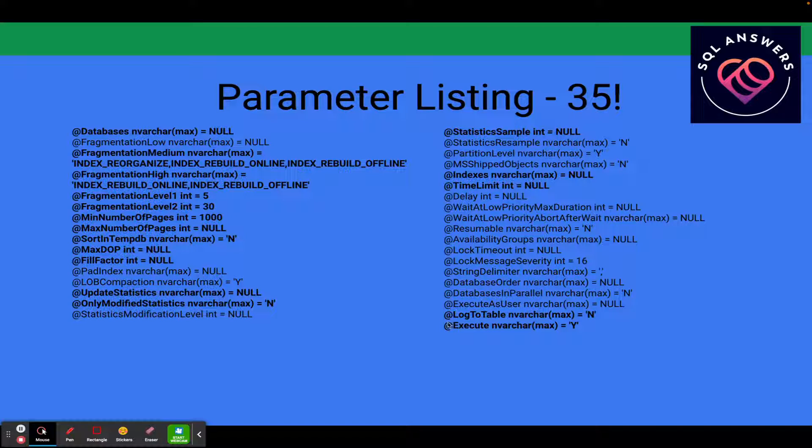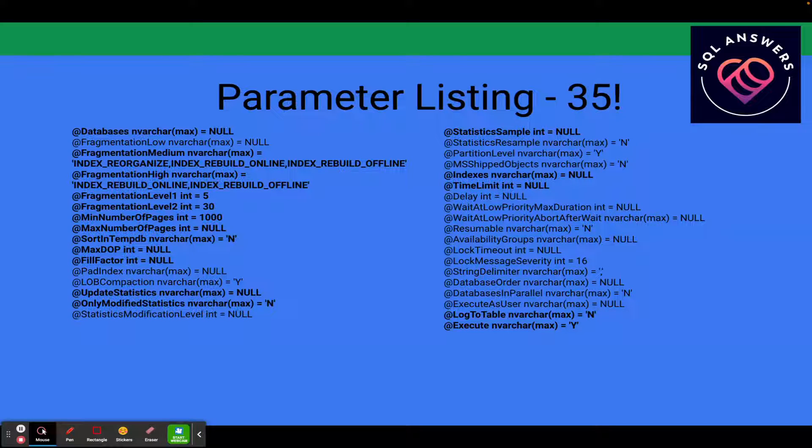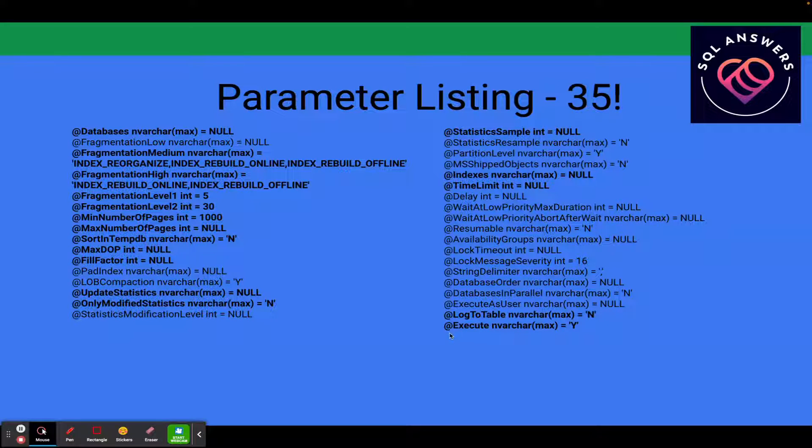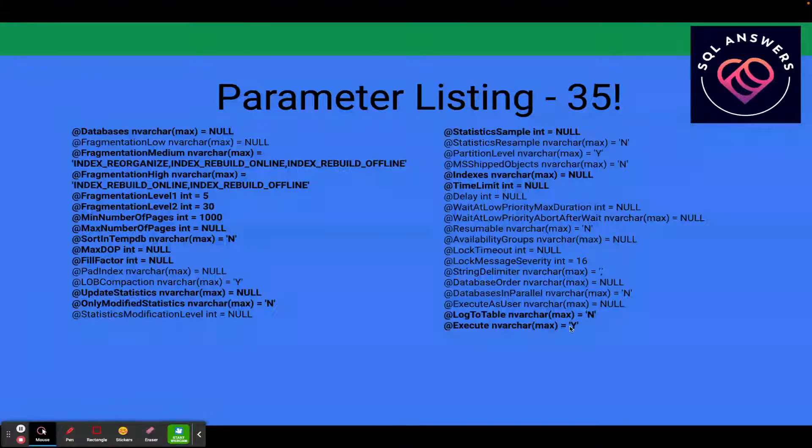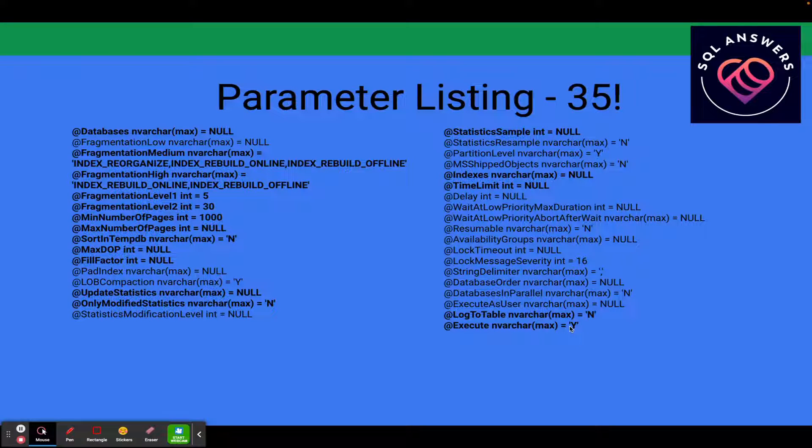Another one I use is log to table. You can specify that all the commands get generated and sent to a table, and it also puts the result in there, whether it was successful or not. So it's very useful. Table name is by default command log. And then another one that's useful is execute. You can tell it not to, if you say execute equals no, then it actually won't run the commands. It'll just show you what it would have run.